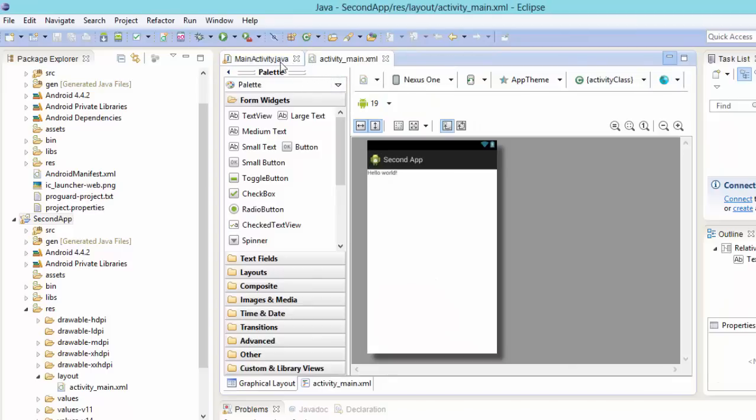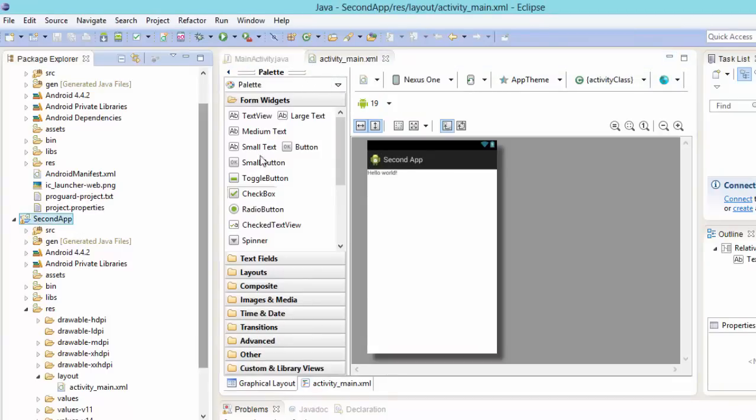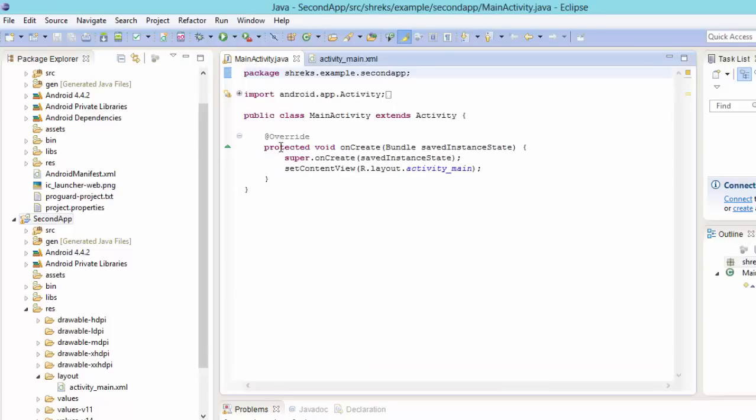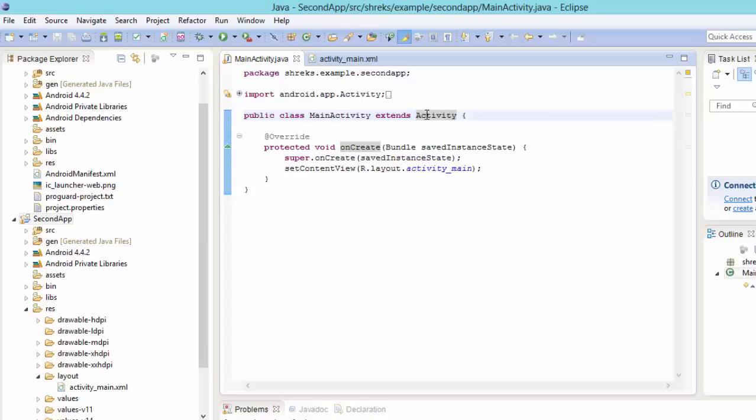Now this is our activity main.xml of our second app and this is our java file. Now inside the java file, here you can see there is no action bar activity, we are having this activity. So we want action bar activity right here.